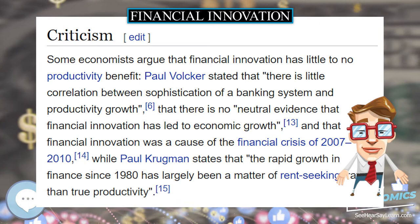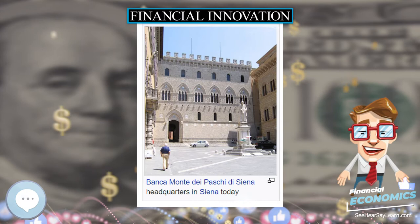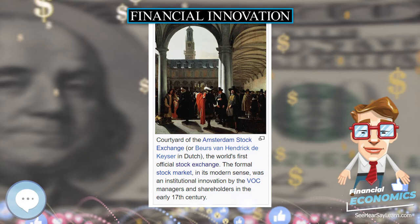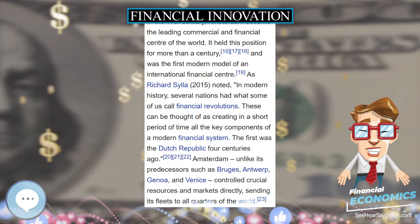Mathematical innovation. Futures, options, and many other types of derivatives have been around for centuries — the Japanese rice futures market started trading around 1730. However, recent decades have seen an explosion in the use of derivatives and mathematically complicated securitization techniques.